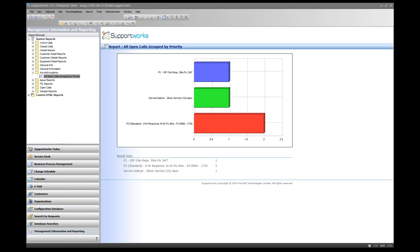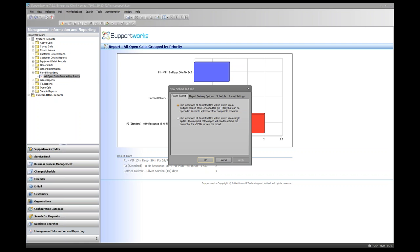Next, let's look at scheduling a report. Because this is a basic report with no runtime value prompts, it can be scheduled. Right-click the report and click Schedule Report to open the New Schedule Job dialog, which has several tabs with settings.